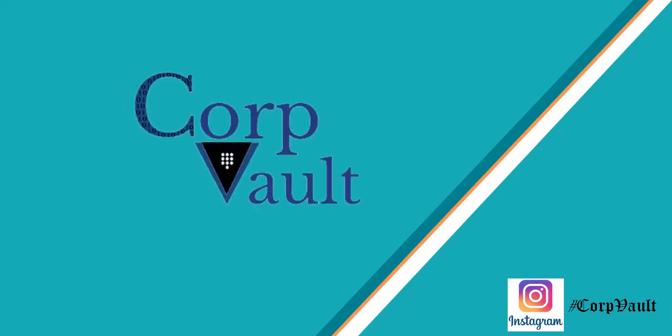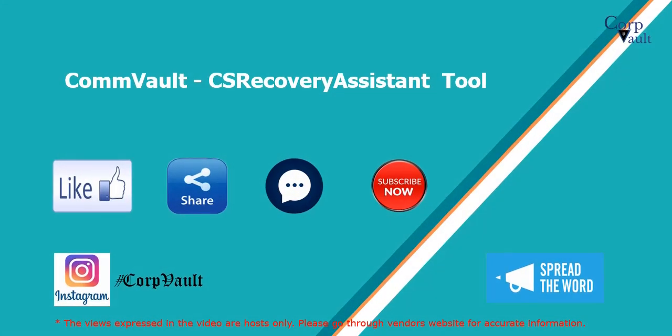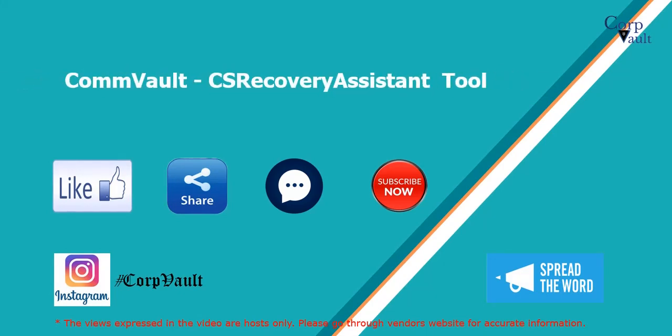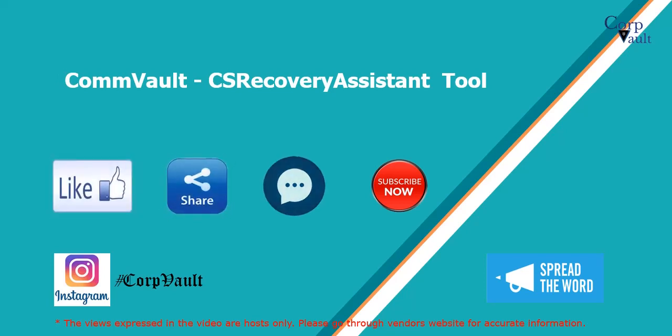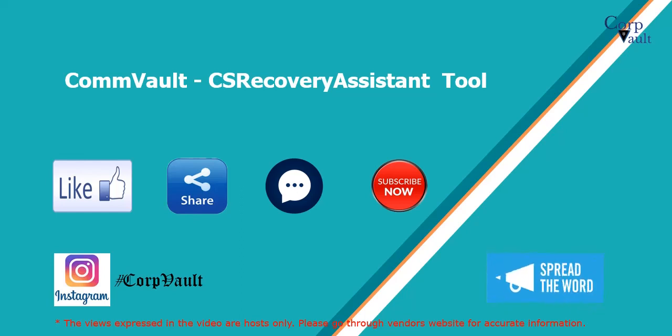Welcome to the CorpVault channel. In this video, we will discuss how to use CommVault version 11 CS Recovery Assistant tool. Please like, share, comment, subscribe for more videos, and you can follow us on Instagram.